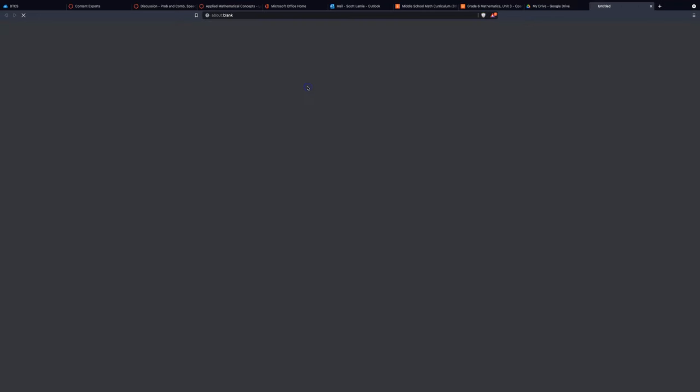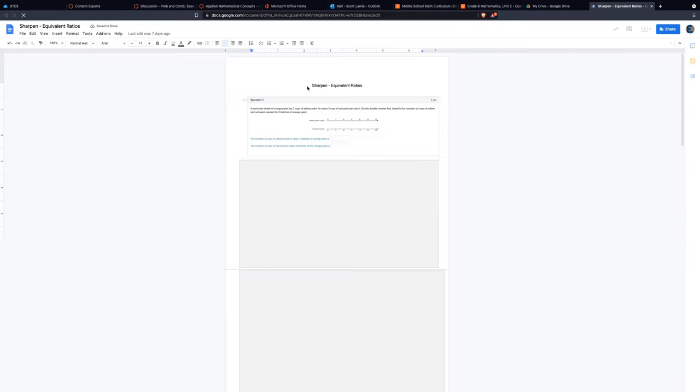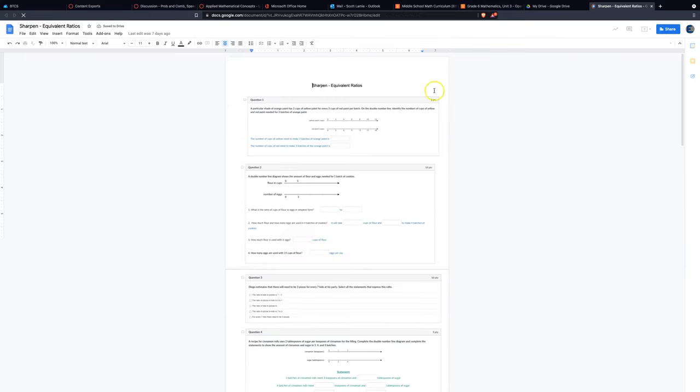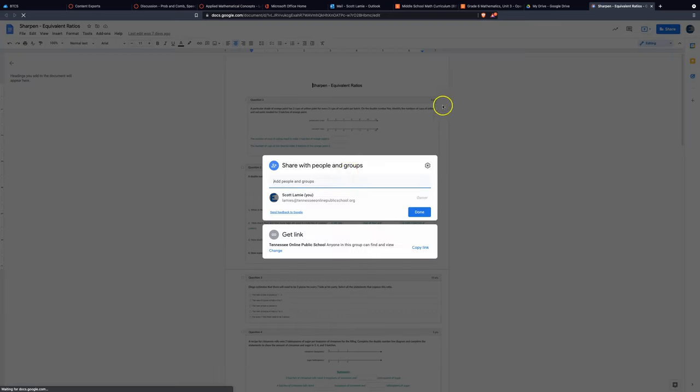I'll open up an assignment here, or a Google Docs page that I have, and I want to share it. So I'll click on Share up in the right corner there, a little blue box, and it'll give me some options.